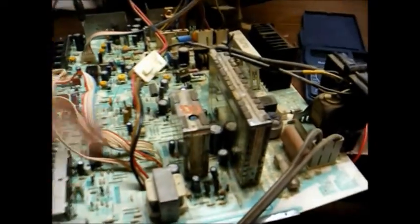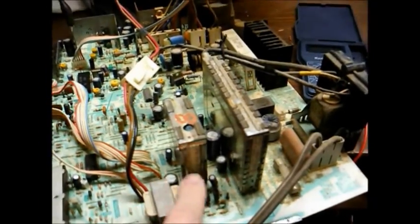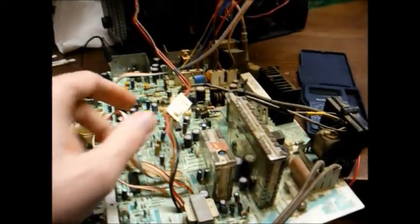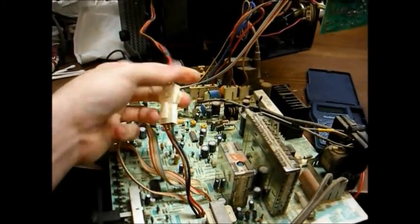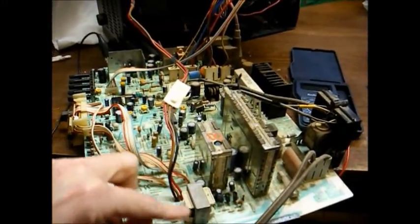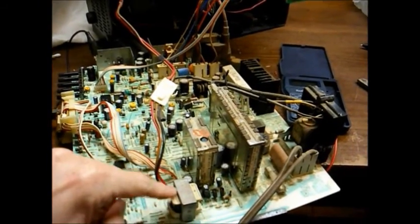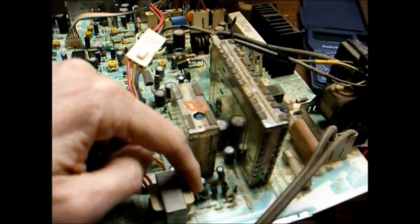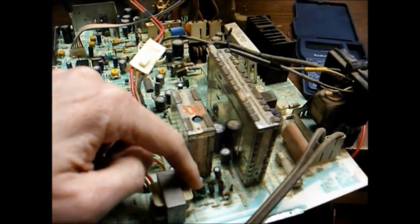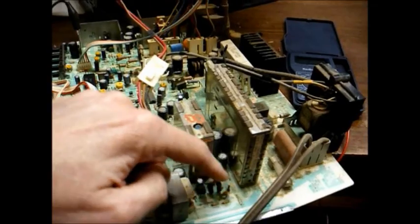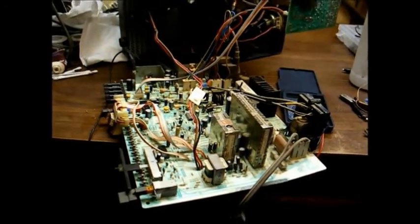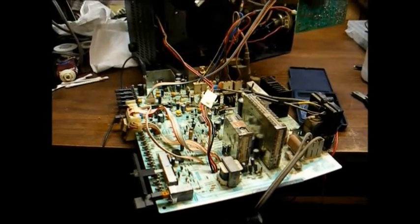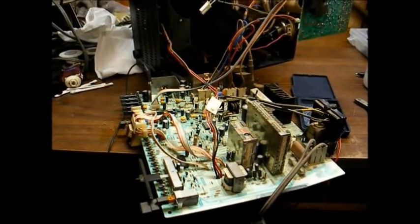But anyway, I believe our problem is right here in this area. This is the audio output circuit. And this is, of course, the lead that comes from the speaker back to the audio output transformer. And in here is our audio output transistor with a couple of driver transistors here. So let's take some voltage measurements and see if we can find out why this thing has no sound.